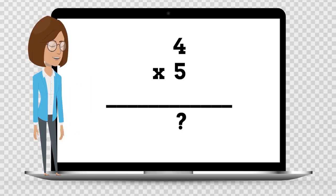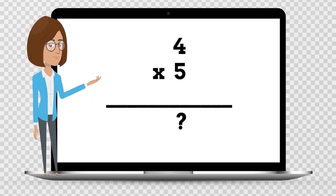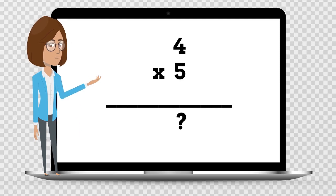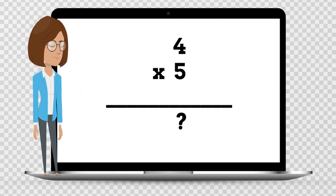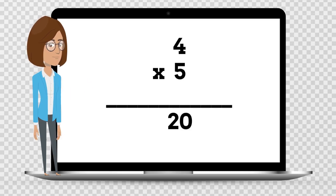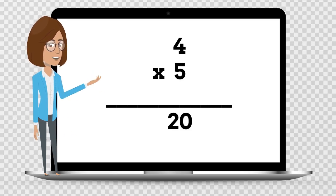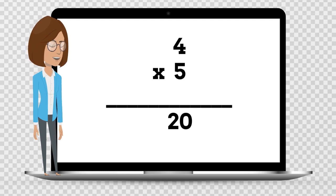4 times 5 is — say your answer out loud. 4 times 5 is 20.